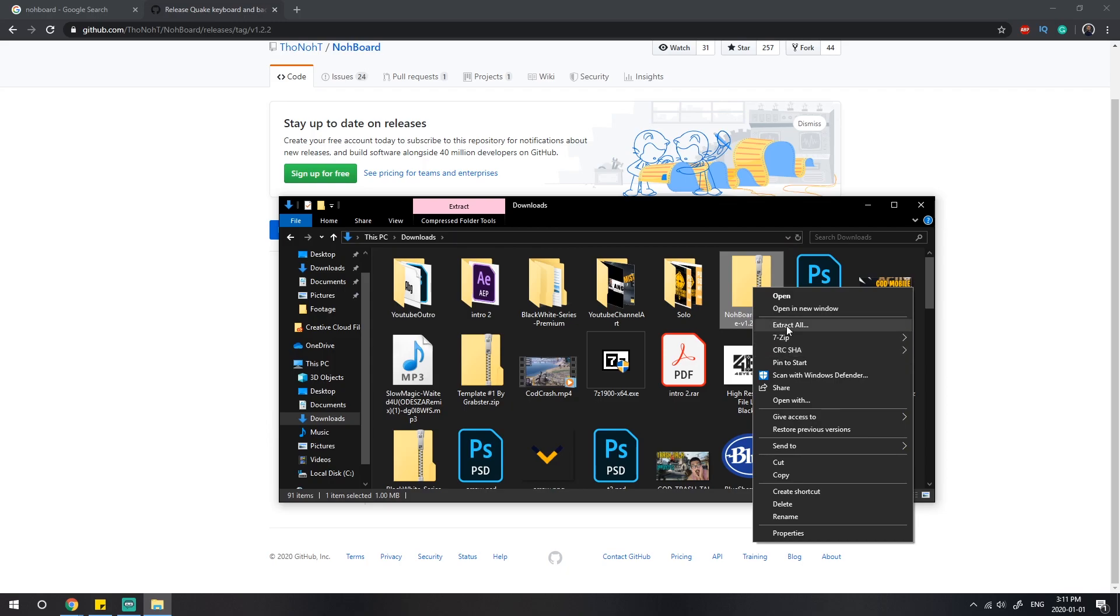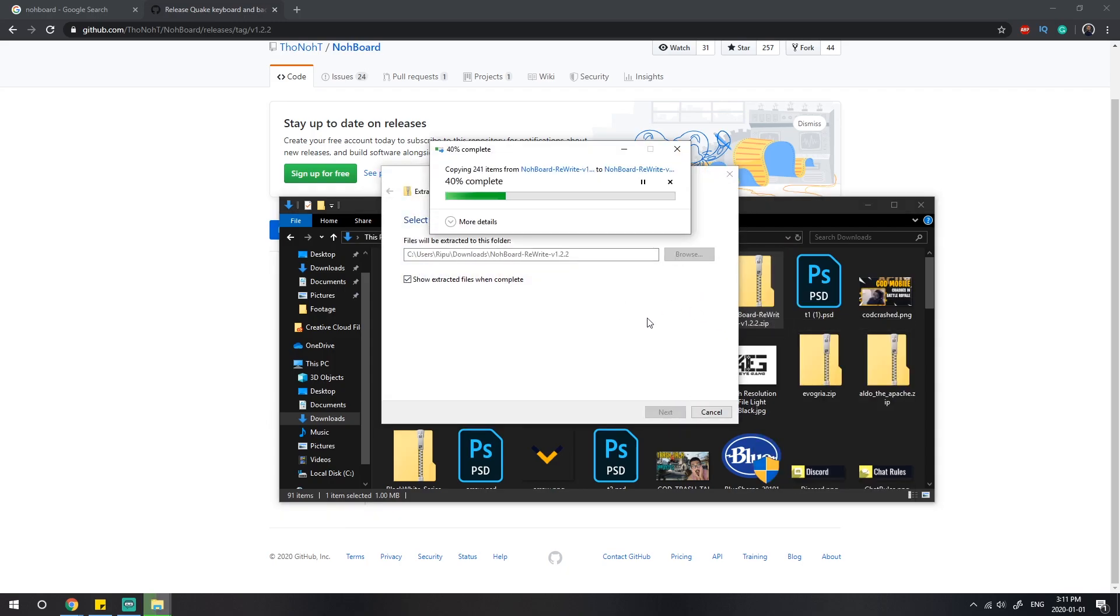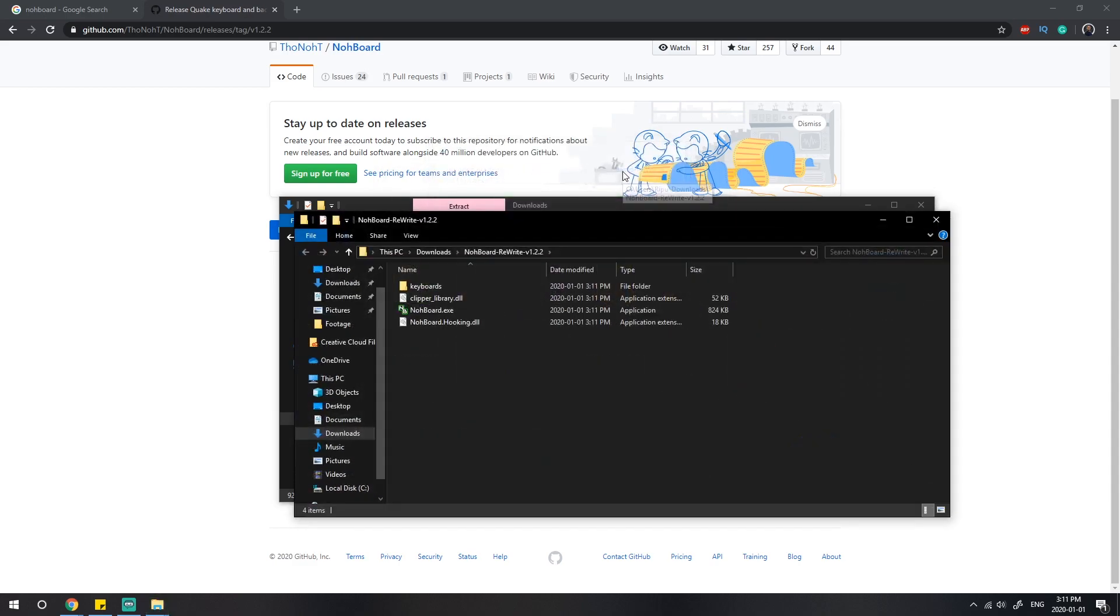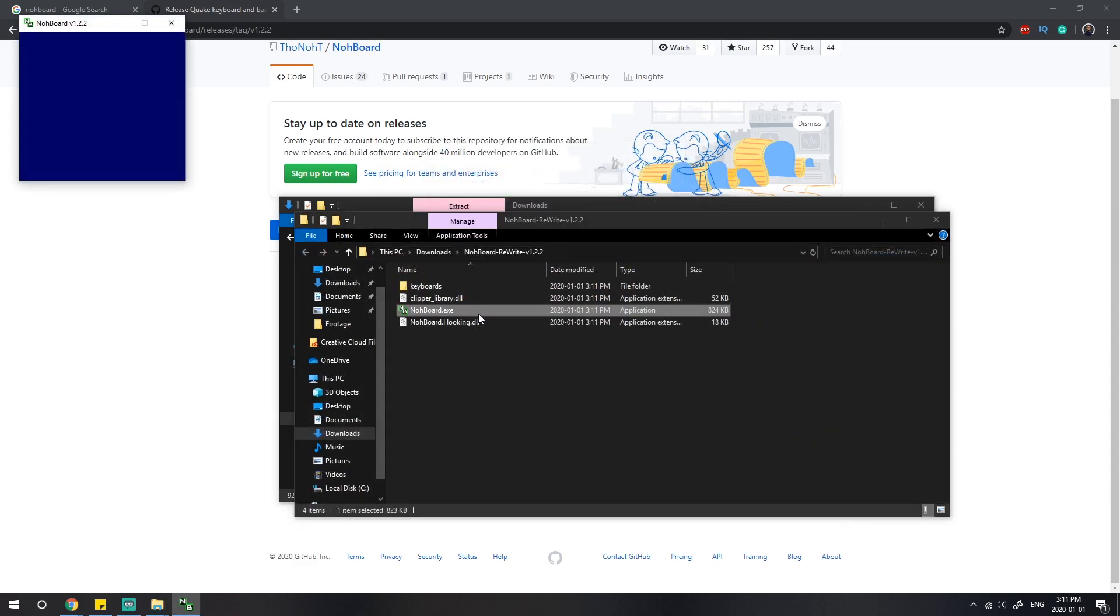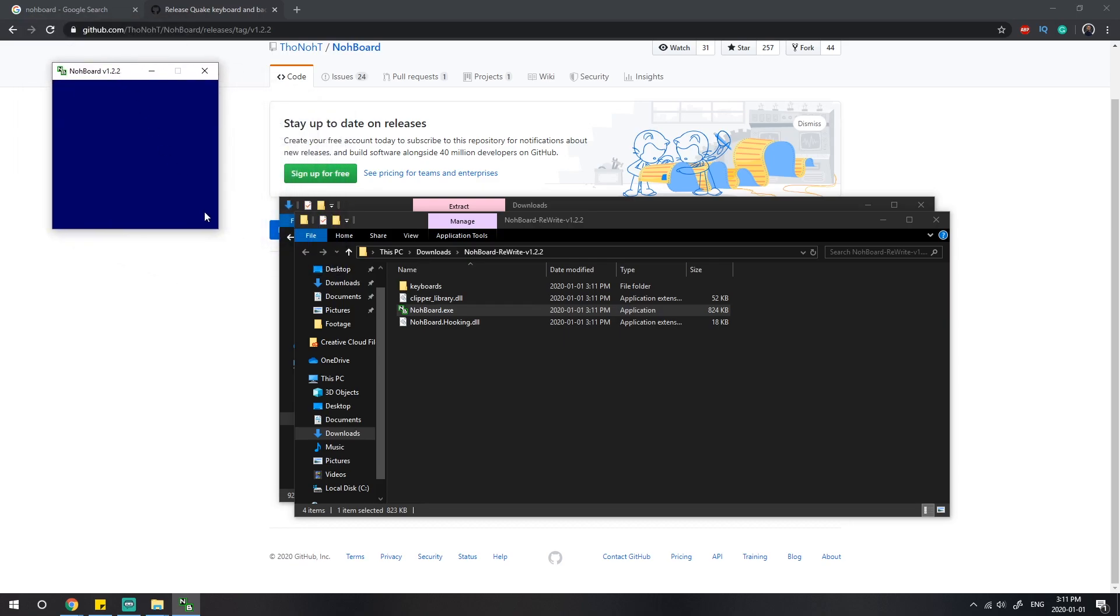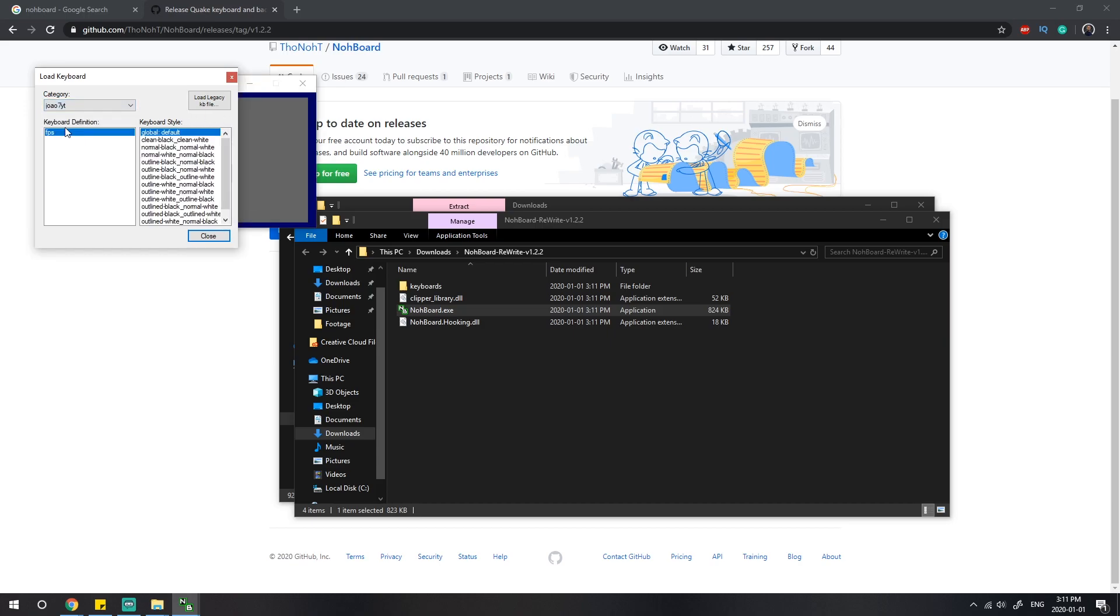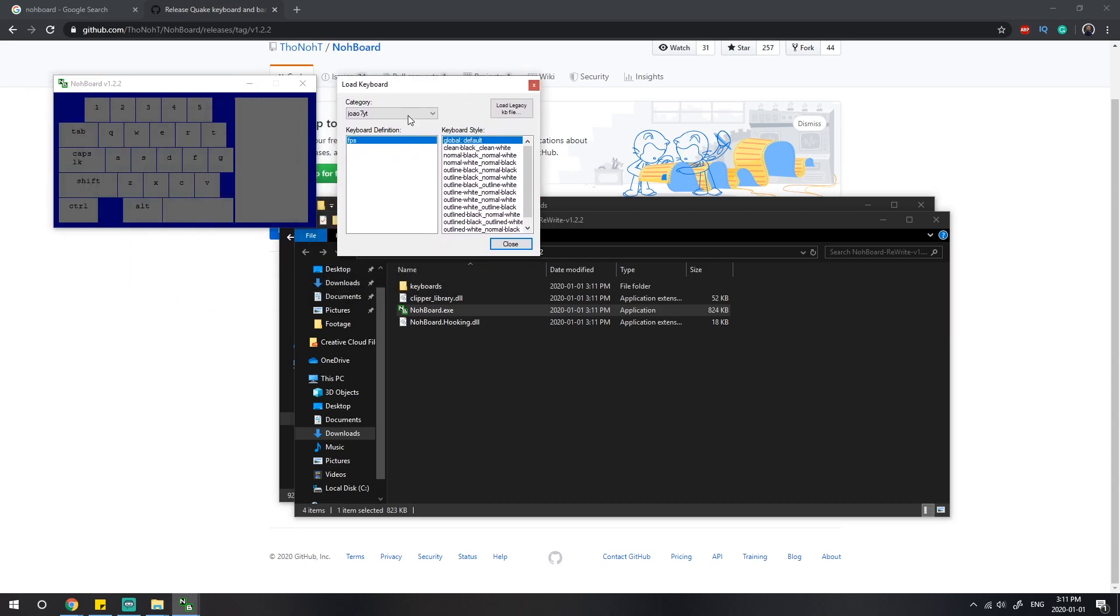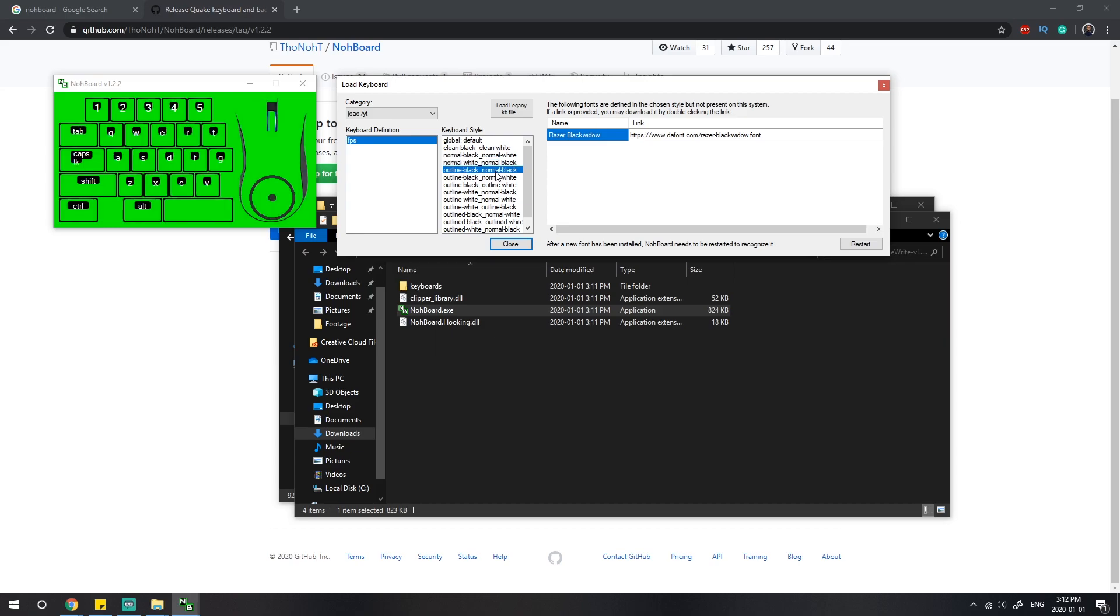Once it's extracted, double-click the exe file, the executable file. Right-click, load keyboard, and then pick the proper category. I'll pick the 7yt. You can see the keyboard and mouse popped up. Now pick the proper keyboard style. I'll pick the classic black and white.